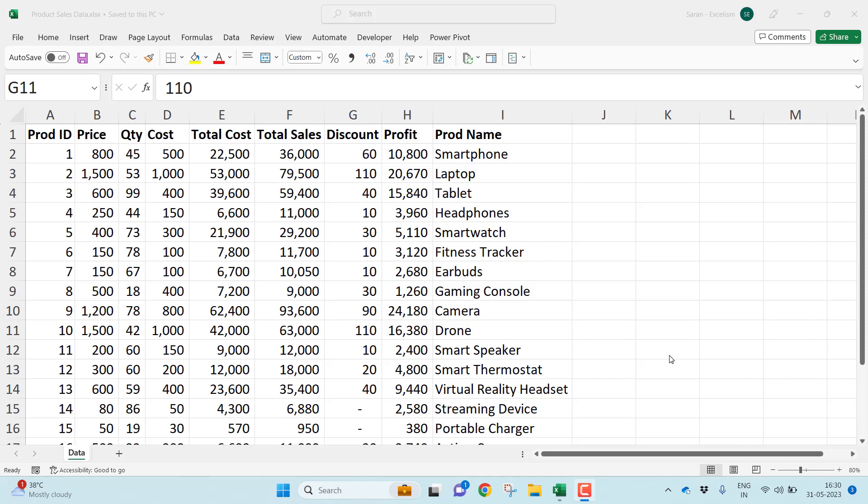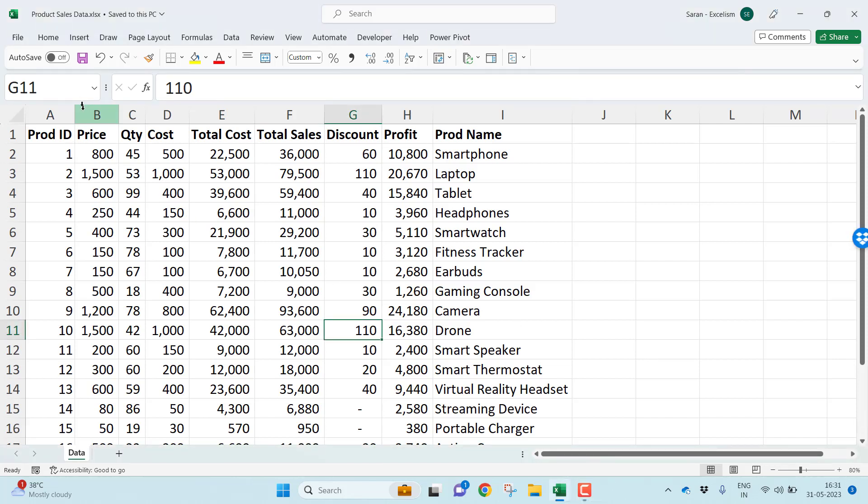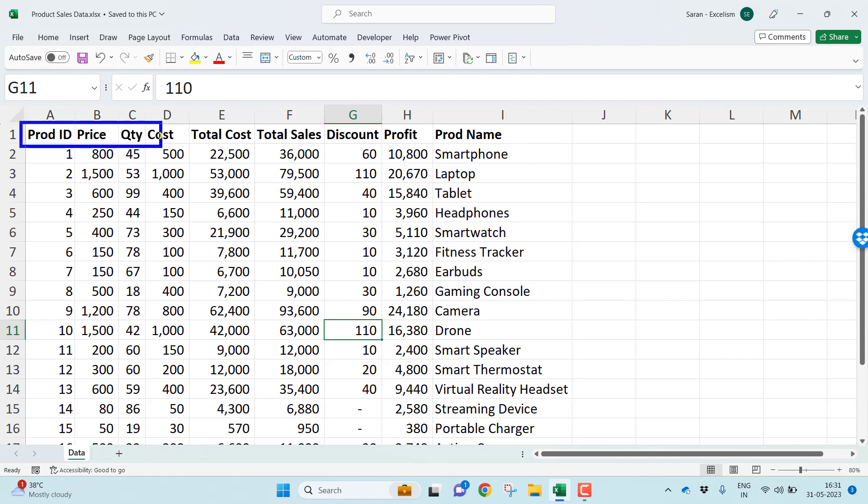Hi, welcome to my channel, The Excelism. In this video, I'll discuss how we can rearrange columns in Microsoft Excel using the sort functionality. If you look at this table named Product Sales Data, it has many columns: Product ID, Price, Quantity, Cost, Total Cost, Total Sales, Discount, Profit, and Product Name.